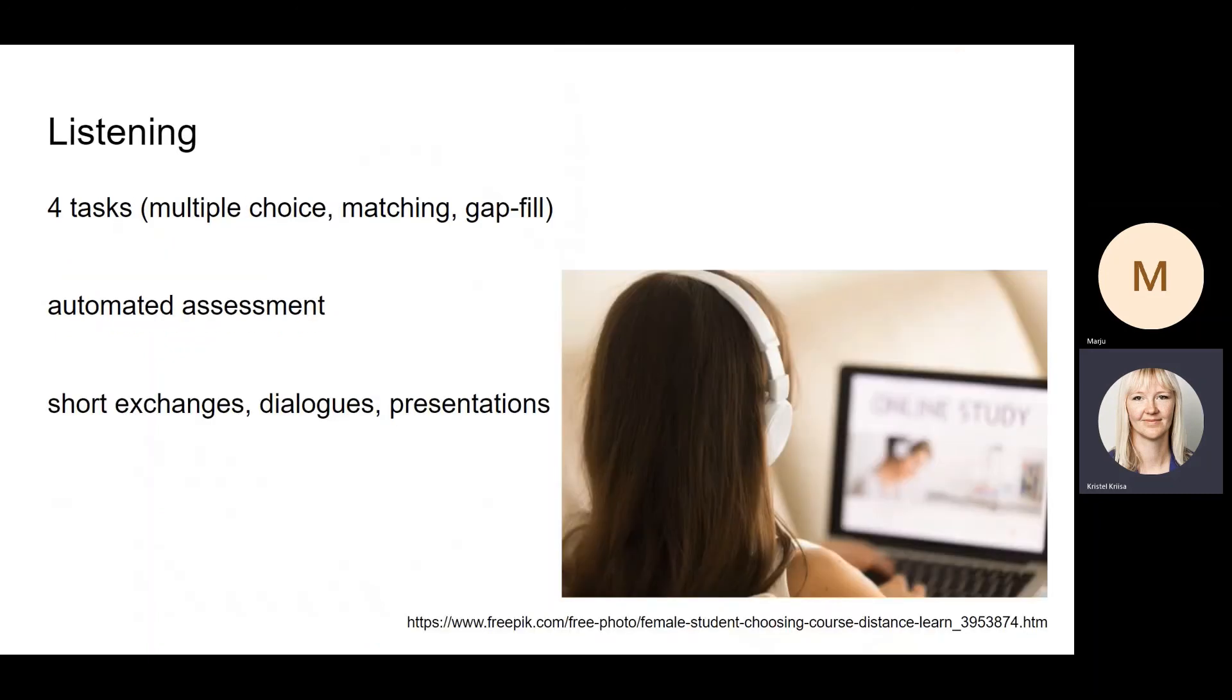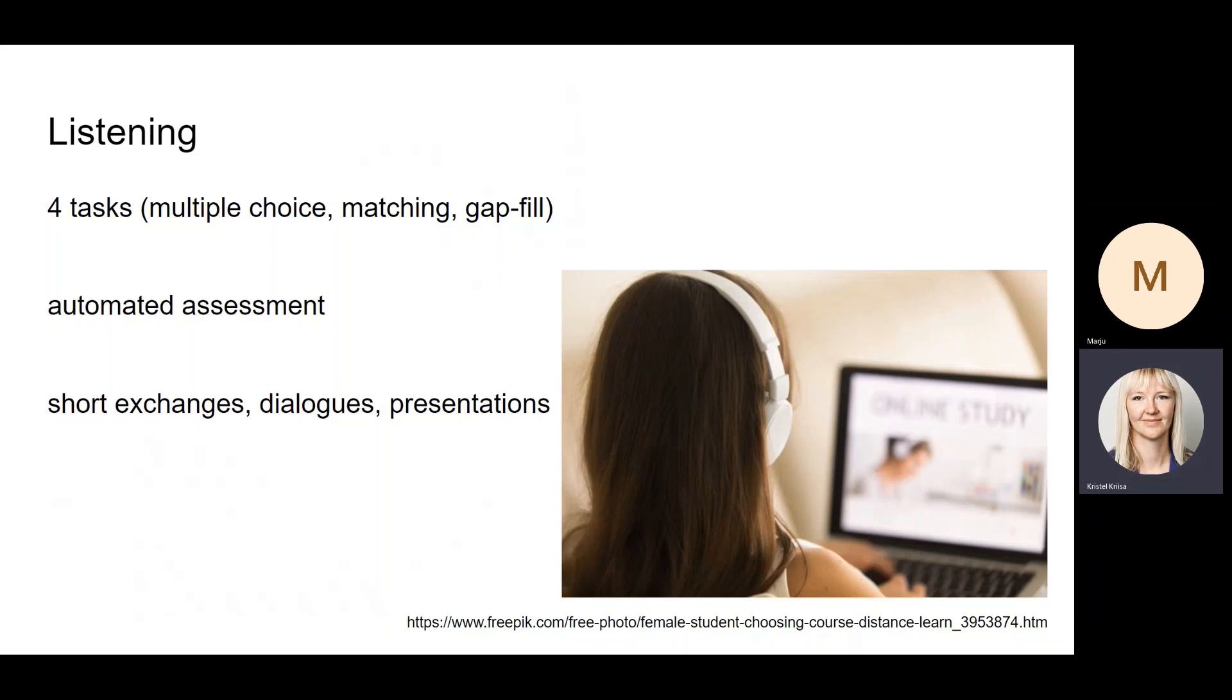The listening test consists of four tasks—multiple choice again, matching, and gap fill tasks. Again, automated assessment is used, and here the students will have to listen to short exchanges, very short dialogues, and a presentation, and then complete the tasks based on the audio files.